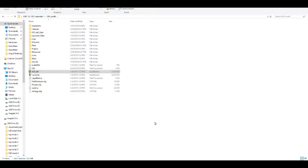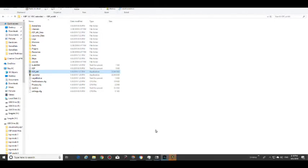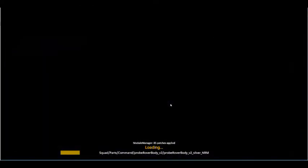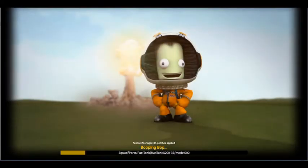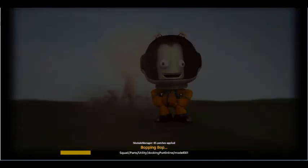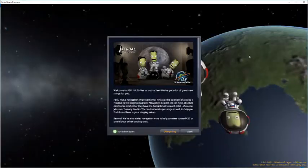I couldn't find Module Manager in there, so instead of messing around with that, I just grabbed it from another mod I had — the latest version. Now just load the game.